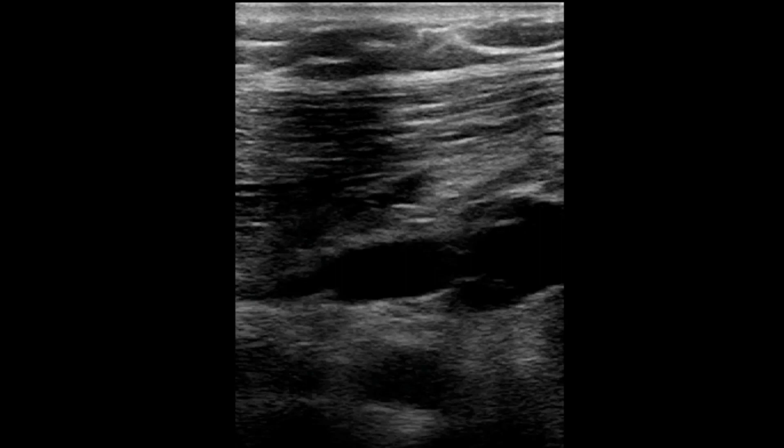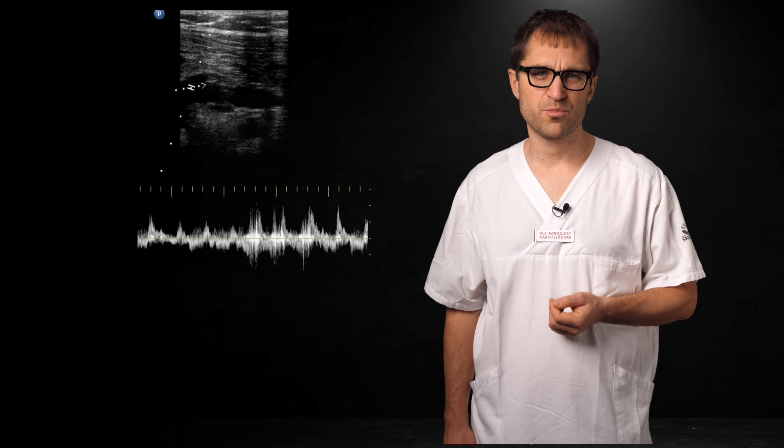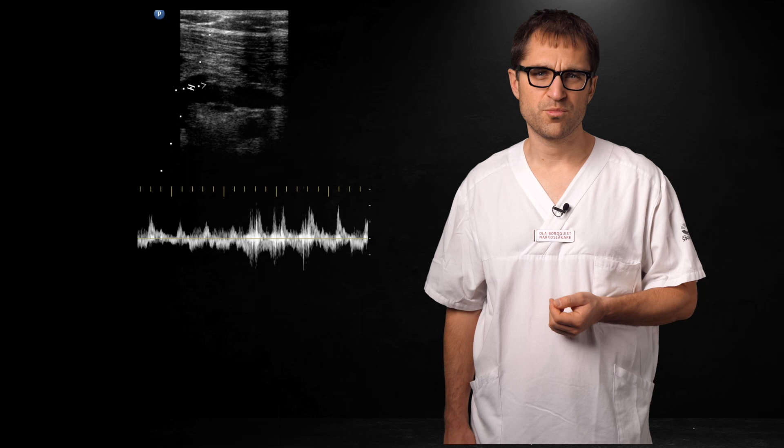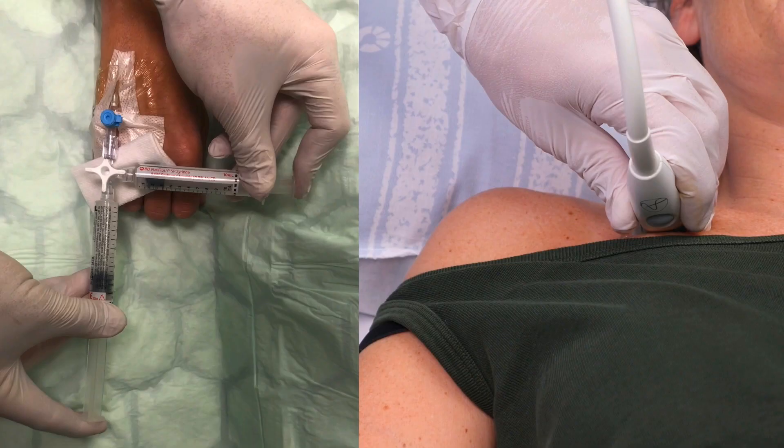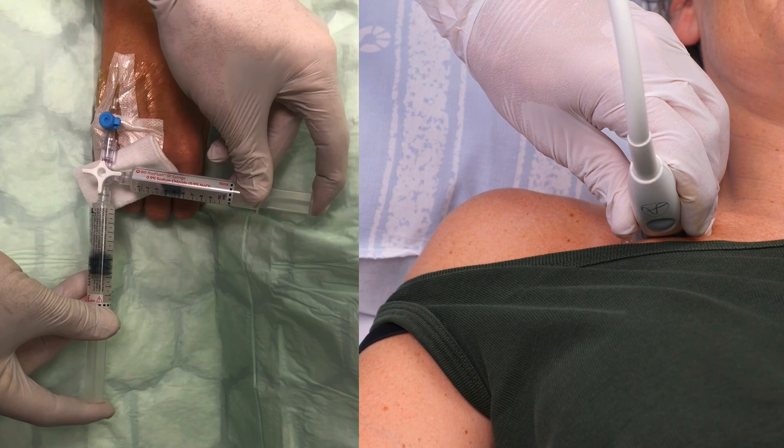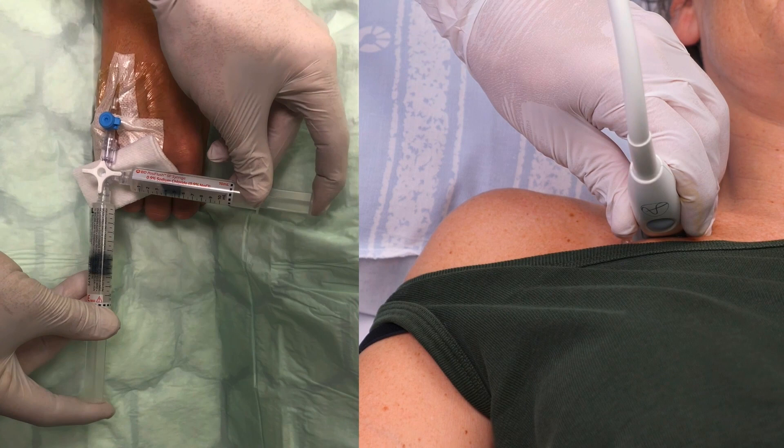Here's an example where this was useful. The location, the valves and the general appearance would suggest the more shallow vessel is a vein, but the pulsatility made me hesitate. However, the pulse wave Doppler showed a typical venous pattern, especially when compared to the signal from the other vessel which was definitely an artery. For extra credit, if the patient happens to have an ipsilateral peripheral cannula, you could use agitated saline to differentiate the vessels.